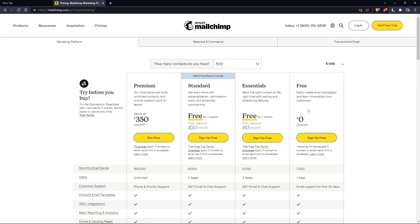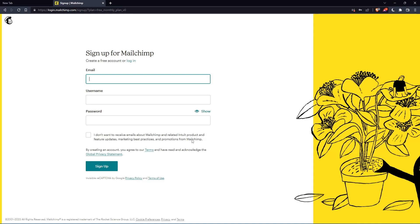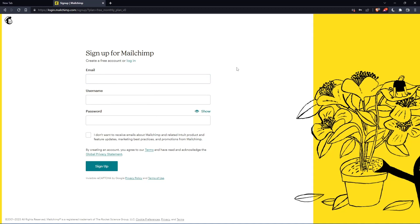Let's just click on this free plan, sign up for free, and that should take you here. Simply enter your email, username and password, then click on sign up.